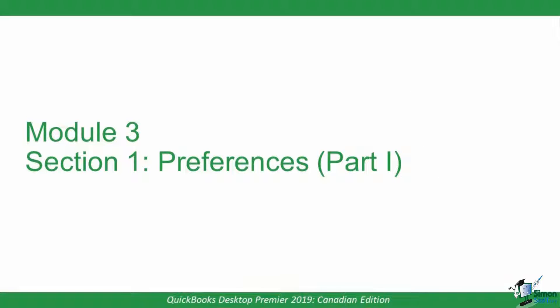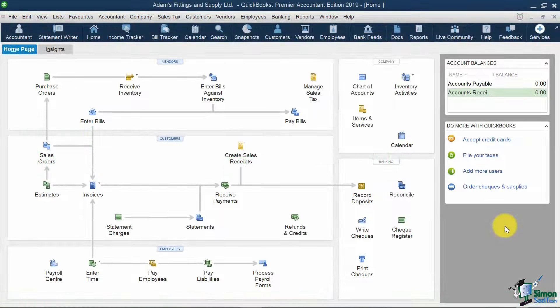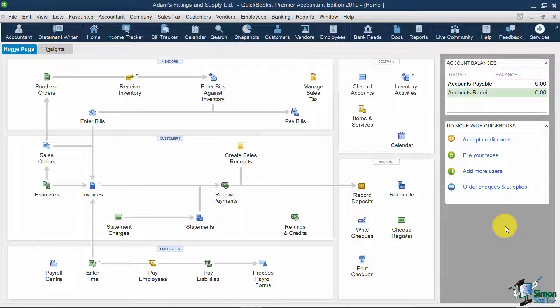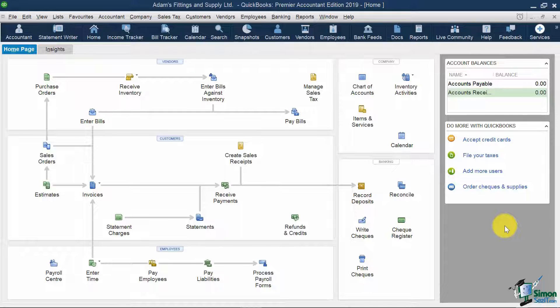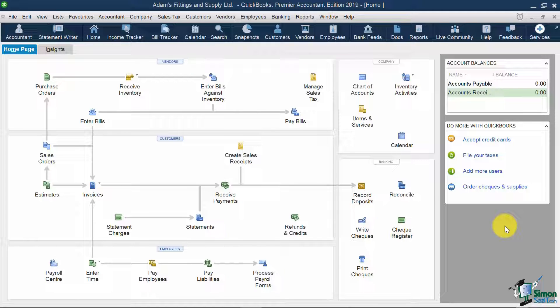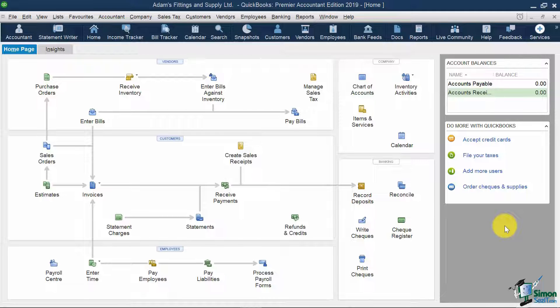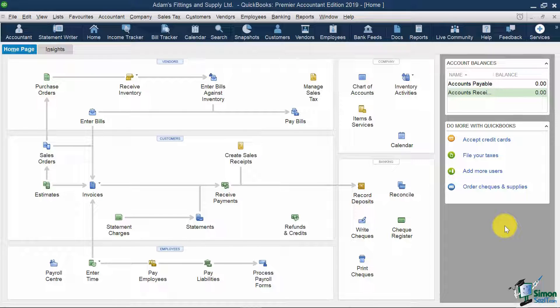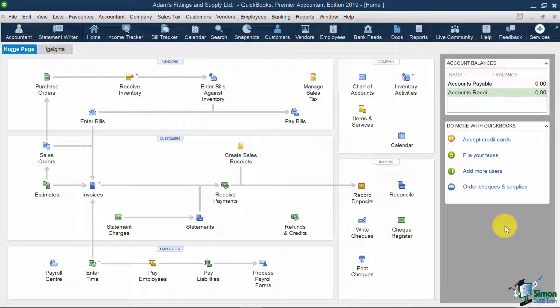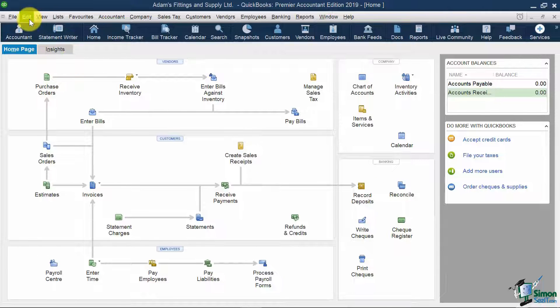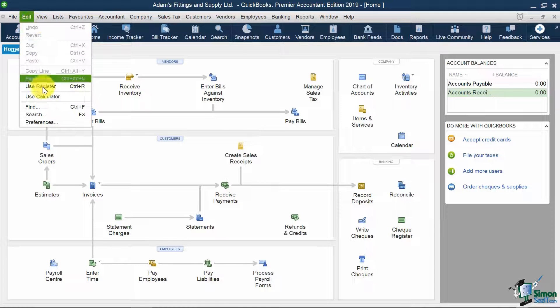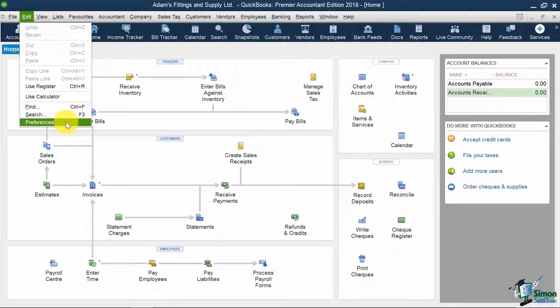In our first section, let's jump into modifying QuickBooks preferences. You want to go through and look at all the preferences before you get started because there are some things you'll want to turn on or off to make QuickBooks easier. As I noted in Module 2, you can go back and change every answer from the EasyStep interview. Most of those answers are in the preferences. All the preferences are located under the Edit menu at the very bottom of the list.